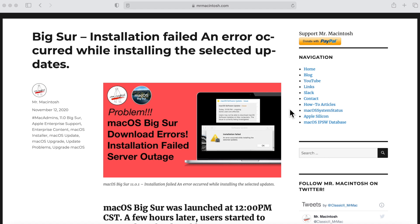where you would get an installation has failed and error has occurred when installing the selected updates. You guys are telling me that you're still getting that error even after Apple fixed the issue. The good news is I've got a quick workaround for you, so let's jump right in and get started.